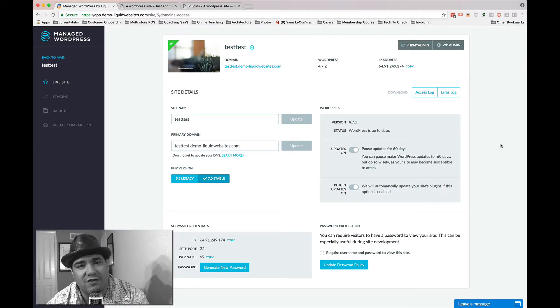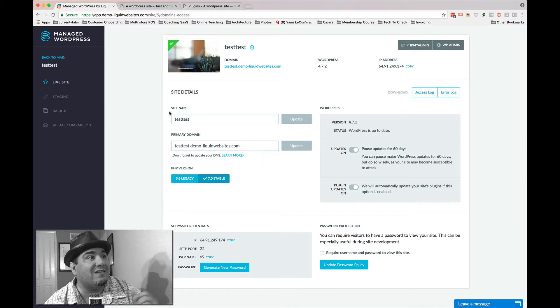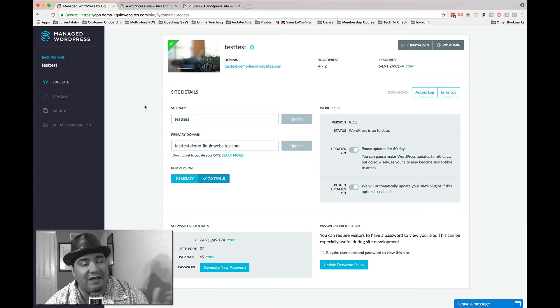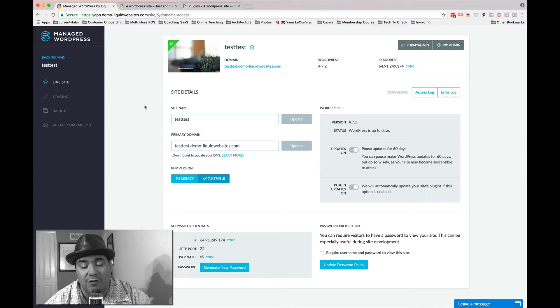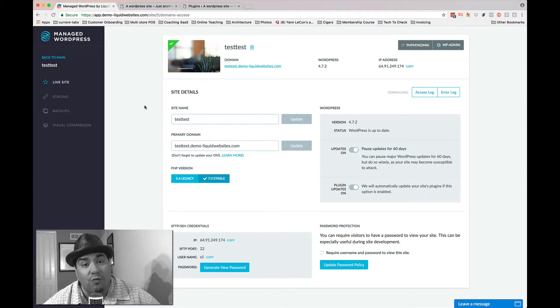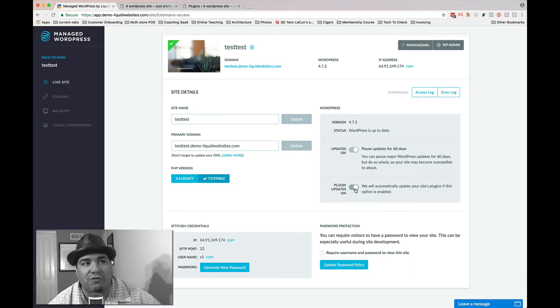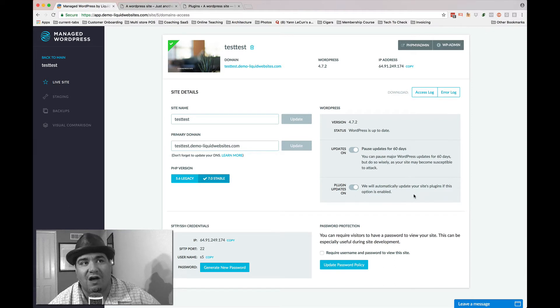But we've done something interesting and I want you to take a look at it. This is the Manage WordPress interface. This is the back-end portal for all of Liquid Web's Manage WordPress products. And you'll see this little toggle that we're introducing called Plugin Updates On.